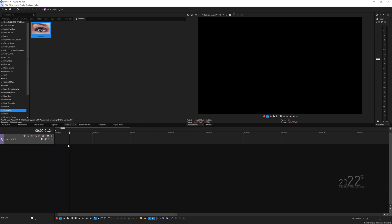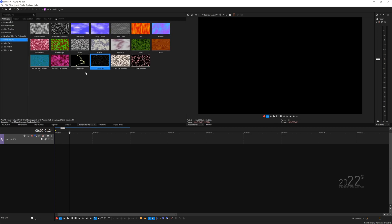First thing first, you want to go to the media generator and we want to add the noise texture over here, which is the stereo sky.